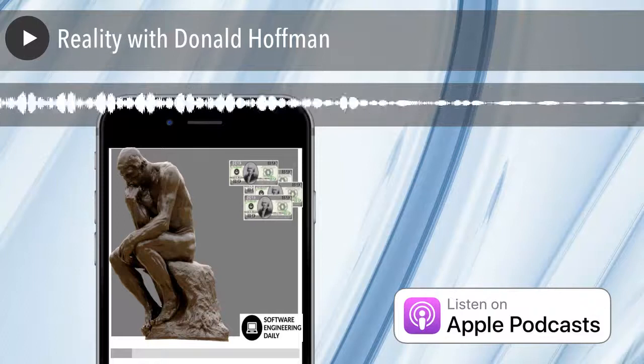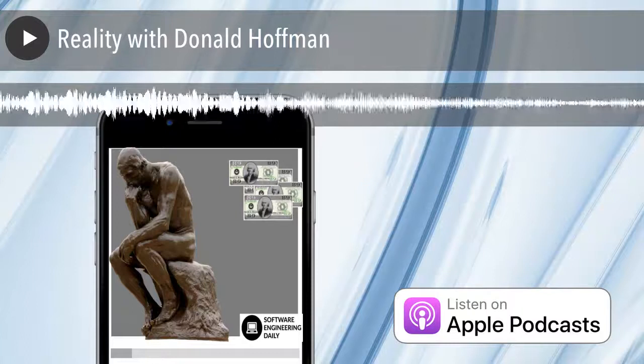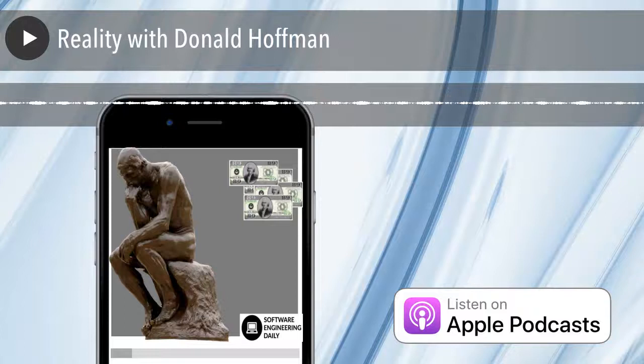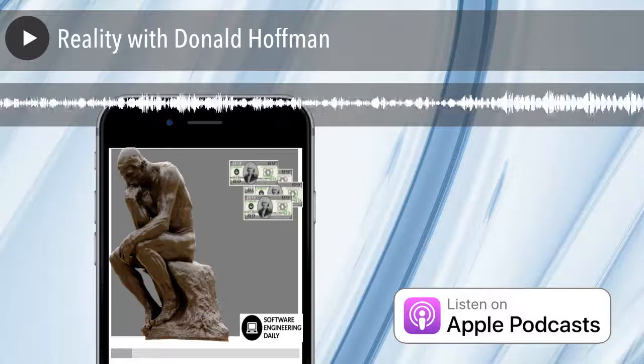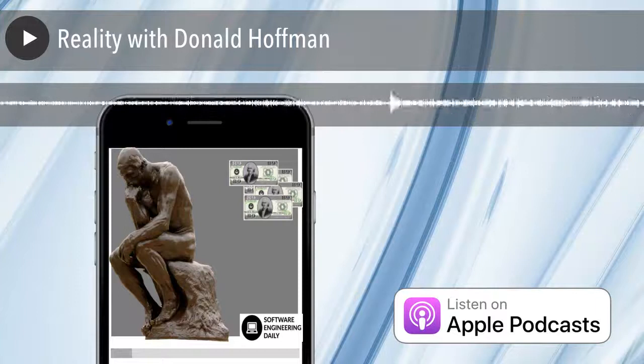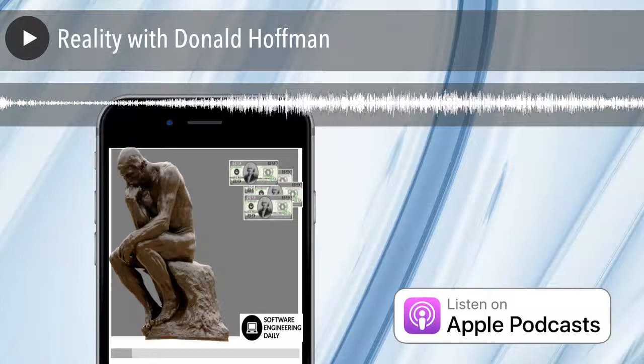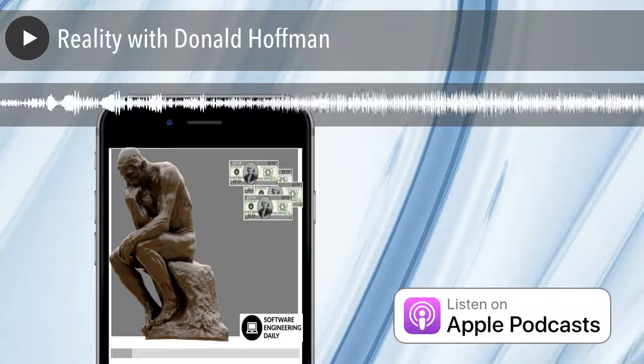The key intuitions of the model are that the state of the world affects our conscious experiences — there is a mapping from the world to our perceptions. This mapping is best modeled by a Markovian kernel, which says: for each state of the world, what is the probability distribution over how my perceptions will change? In the finite case, this can be thought of as a stochastic matrix where each row sums to one.